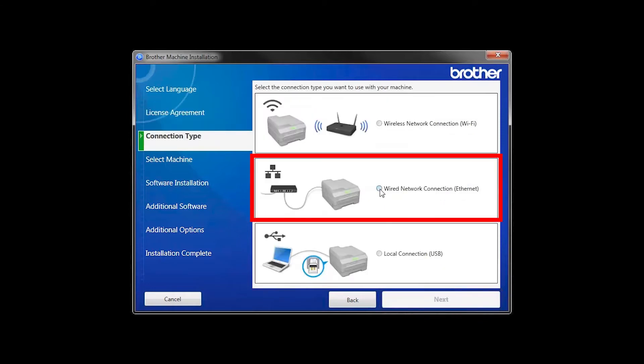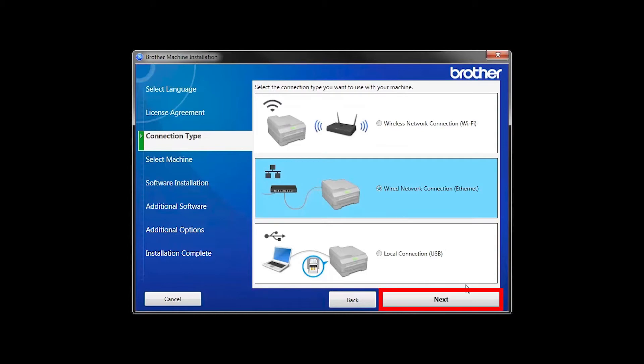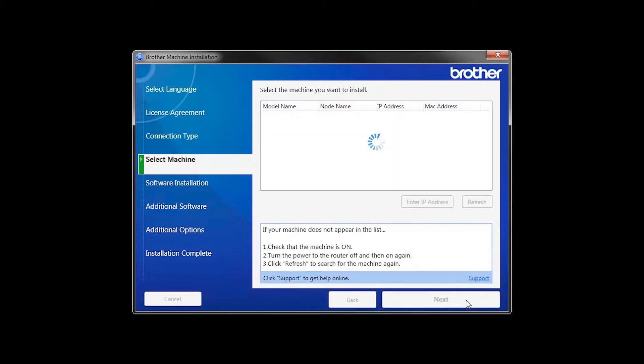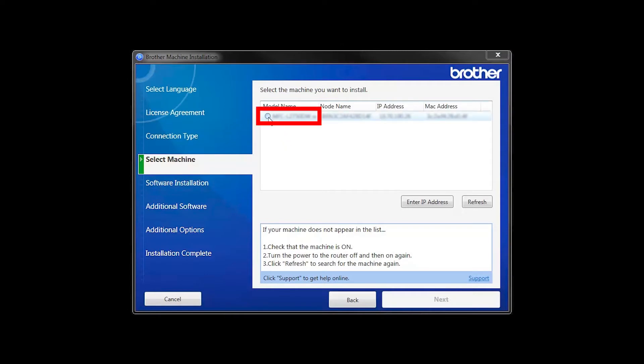Select Wired Network Connection and then click Next. Select your Brother machine from the list and click Next.